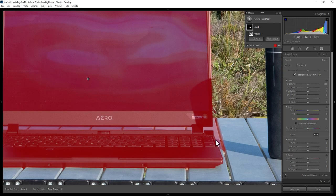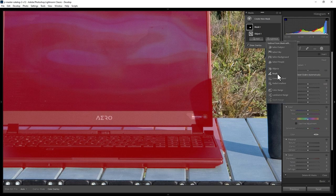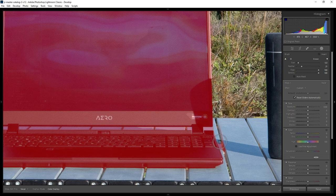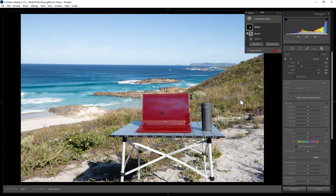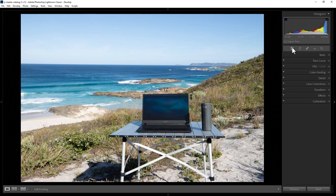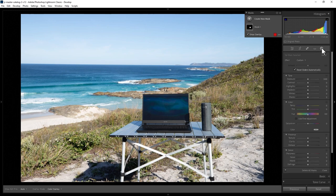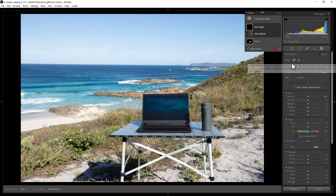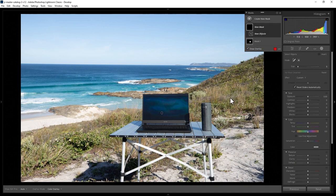If we zoom in, notice it's kind of selected a bit of the table as well. We could manually remove this by clicking the Subtract button, choosing Brush, making sure the flow and density are set to maximum, and then painting away the bits that don't contain the object we want to change. Once you're happy that the entire object is selected, you can go and edit it however you wish — for example, we could make this laptop brighter. Another way to select an object is to once again come to the masking tools, click the plus button, and click Objects. This time use the brush version, and paint over the object you want to change.